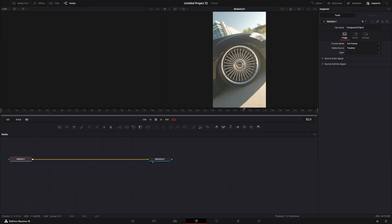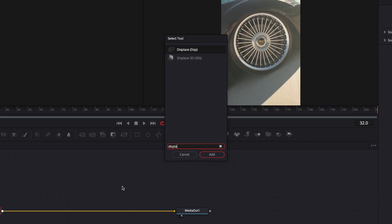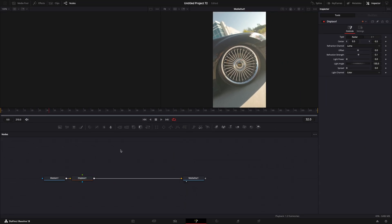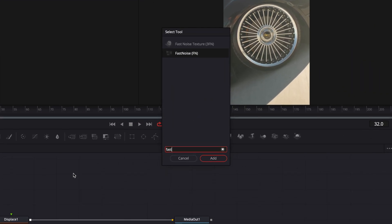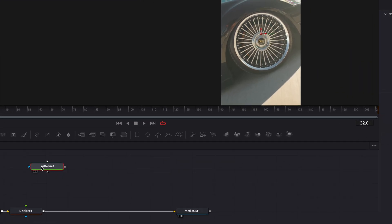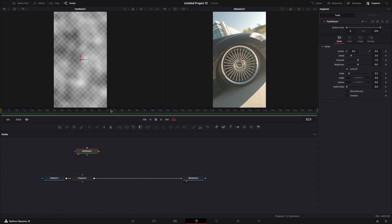Press shift plus space to open up this tab and search for displace. Then find fast noise. You can adjust the values however you want.